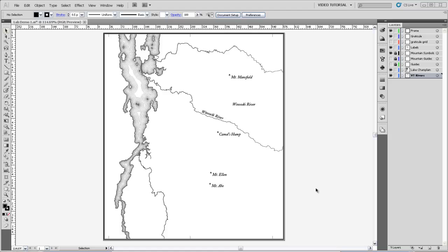To start with, I've gone to Google Earth and measured the approximate distance between Colchester Point here and Shelburne Point here. And the way that we're going to start making our scale bar is by drawing a line between the two of those and then manipulating that line so that we know the scale of this area.